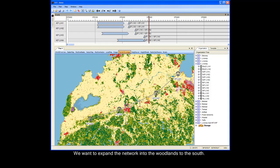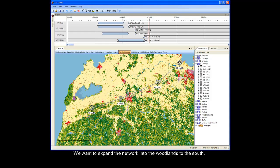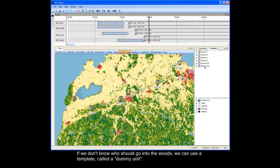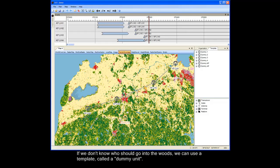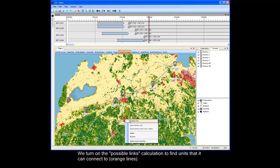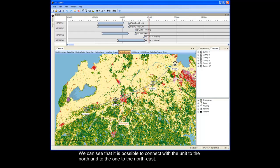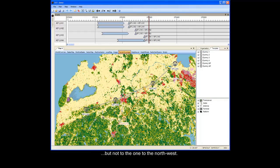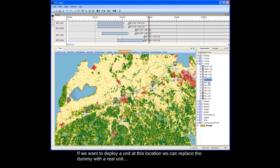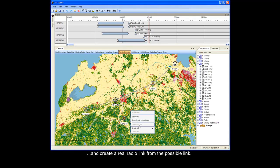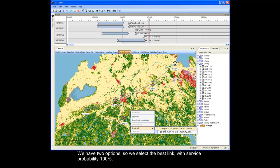We want to expand the network into the woodlands to the south. If we don't know who should go into the woods, we can always use a template called a dummy unit. We turn on the possible links calculation to find the units it can connect to — the orange lines. We can see that it's possible to connect with the unit to the north and to the one to the northeast, but not to the one to the northwest. If we want to deploy a unit at this location, we can replace the dummy with a real unit and create a real radio link from the possible link. We have two options, so we select the best link with service probability 100%.